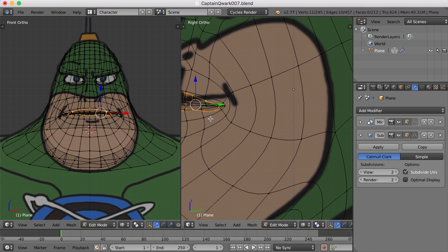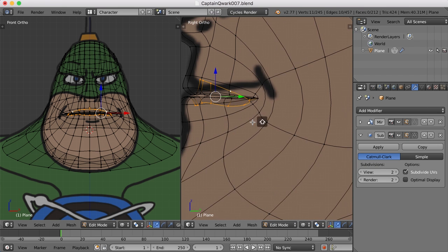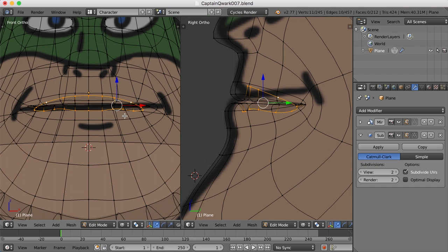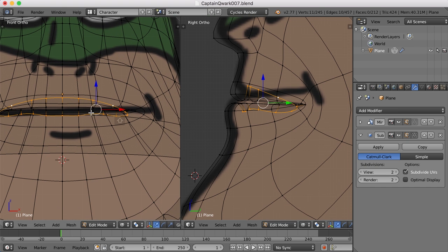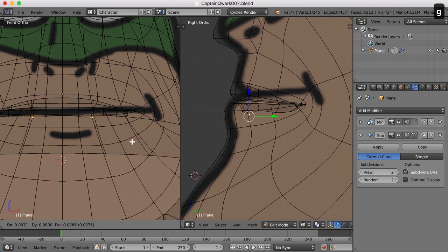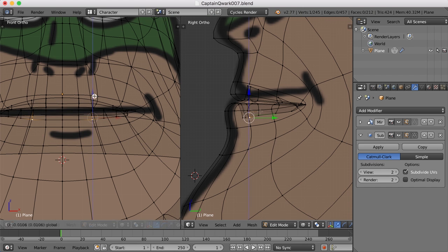I'm going to extrude again, move it back some. And this time begin scaling in the z-axis and scale up just a bit like that. I'm going to scale in the y just a little bit and move it forward some.